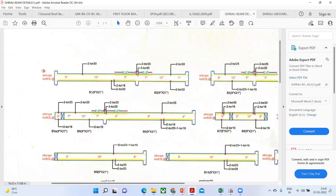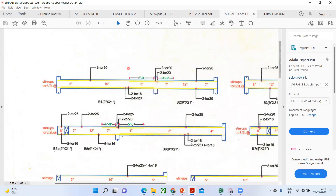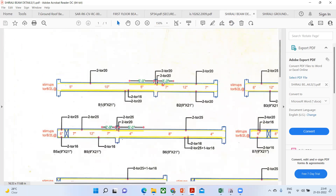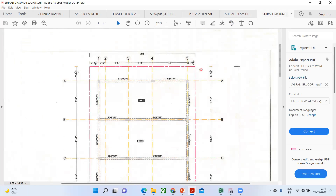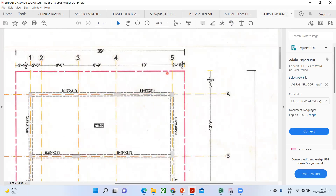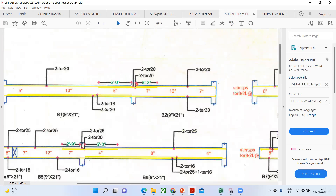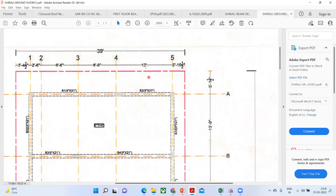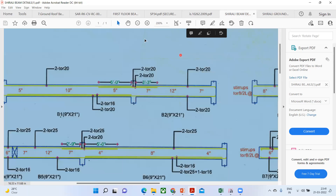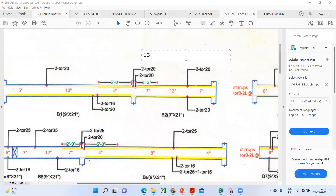Now for the last part, I want to take this as an assignment — quickly tell me how I'm getting five feet here and how I'm getting three feet three inches here. For this I'll give you an example. From this column center to this column center, the distance is 13 feet. I want to know how they're getting three feet three inches. What you're supposed to do: take the distance 13 feet and multiply by 0.25.